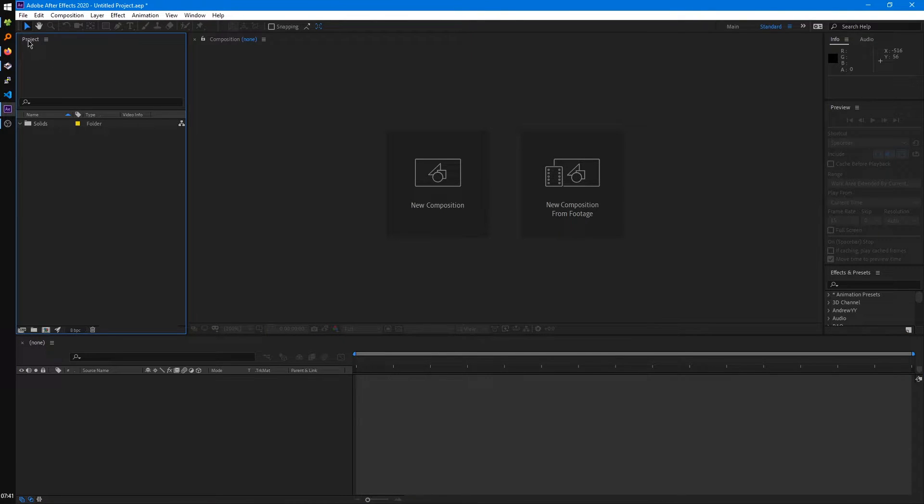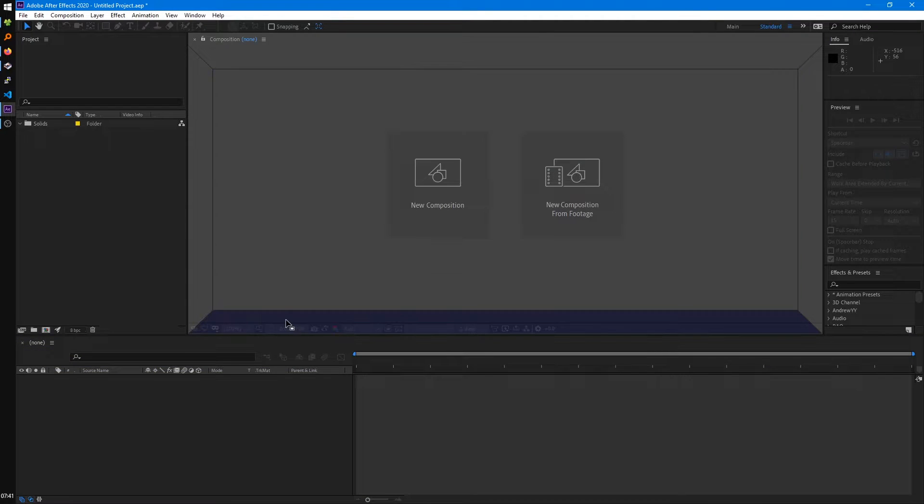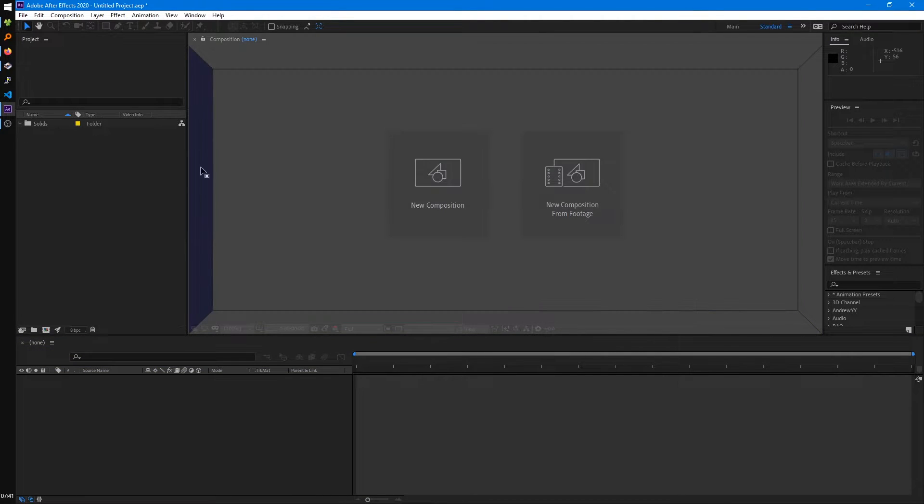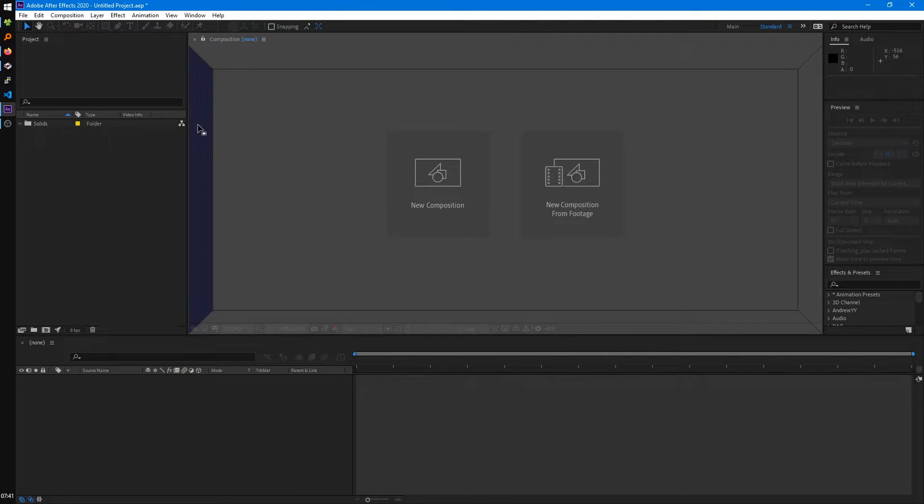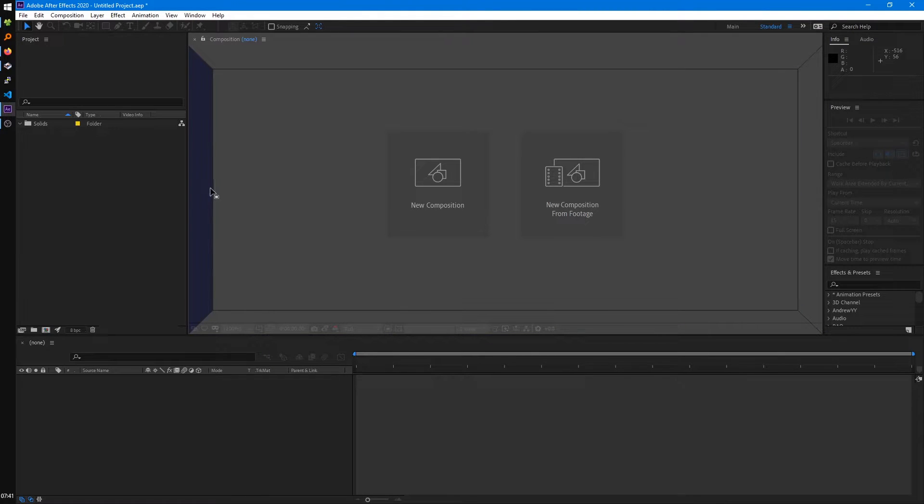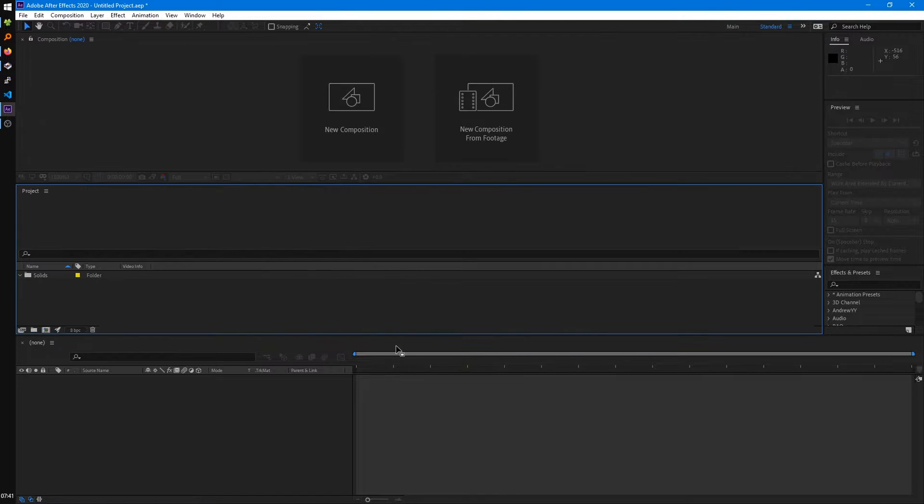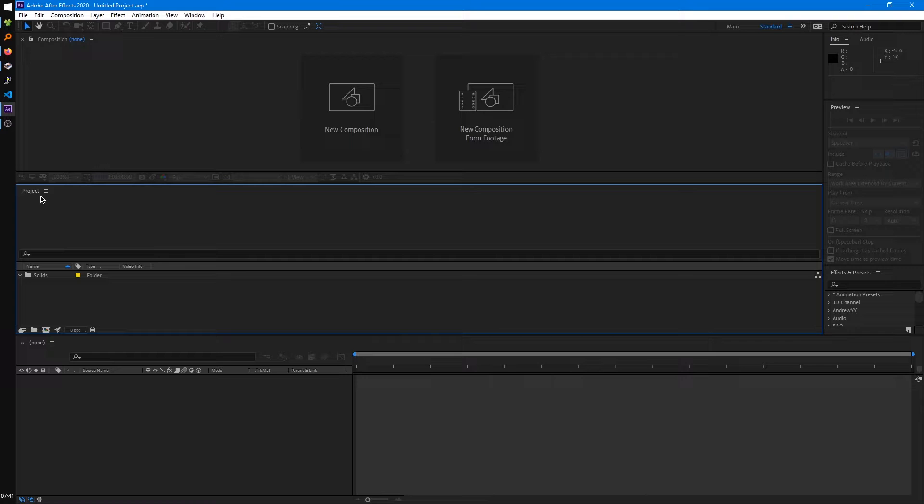So if we, for example, left click on project and drag it out, it'll start showing these highlighted areas of where we can snap it to. If we wanted the project panel for some reason at the bottom, we can just drag it over here, and then it'll snap into place like that.